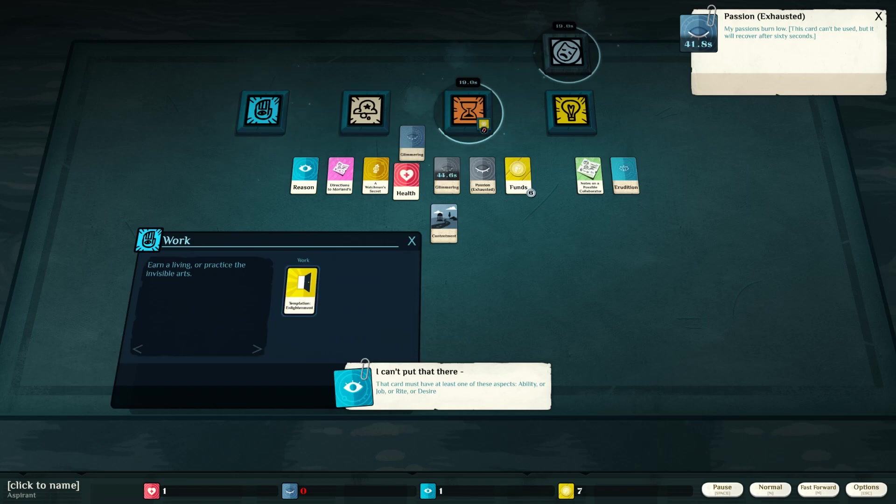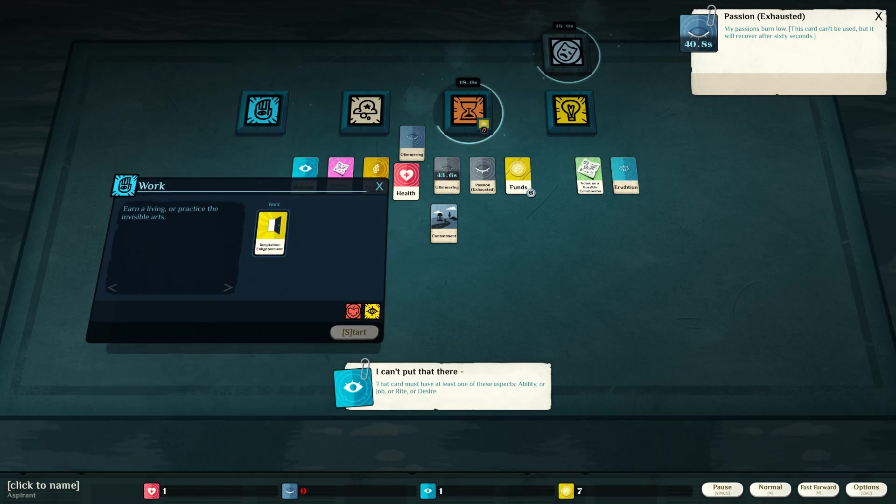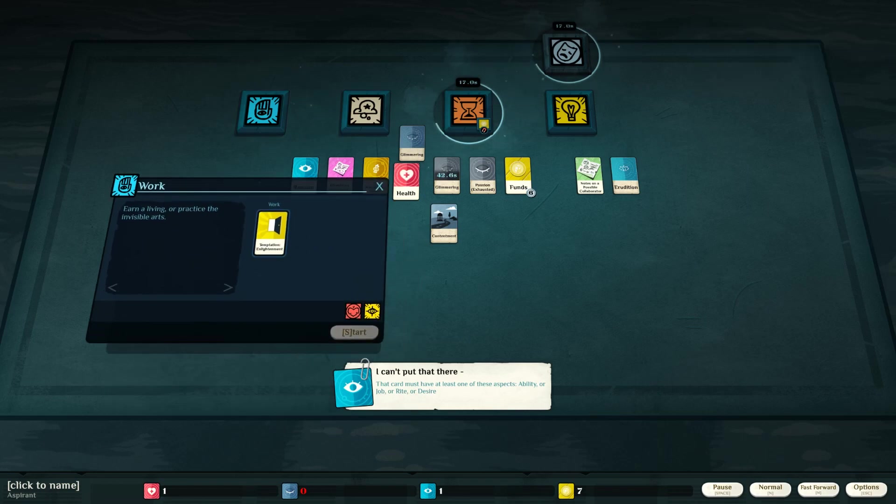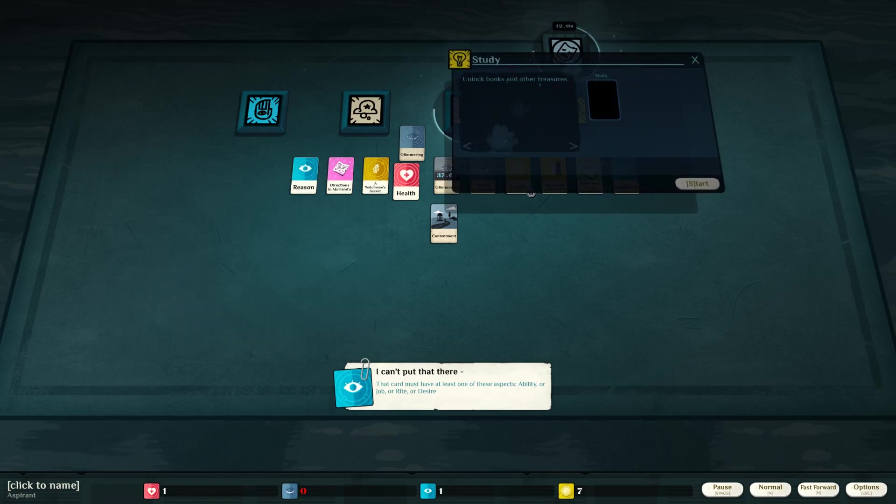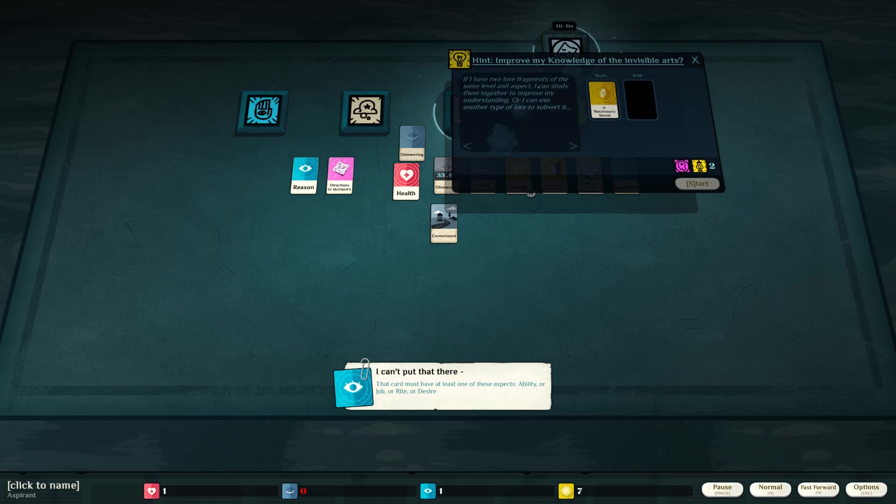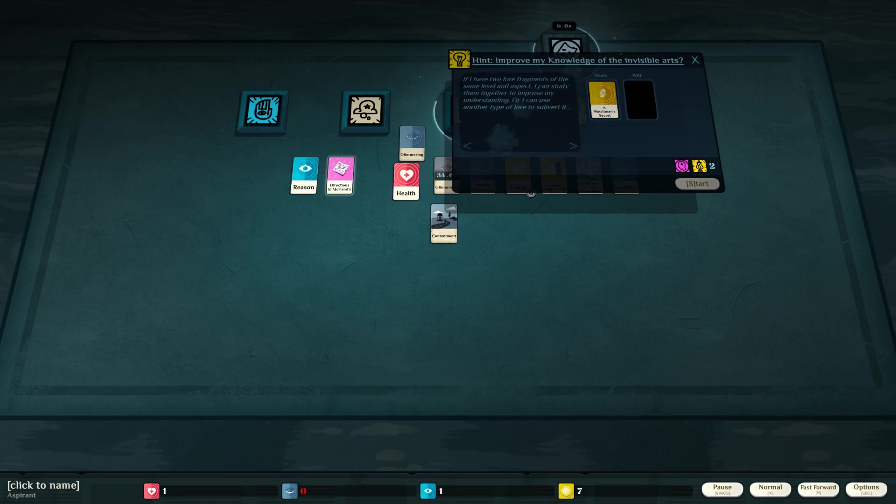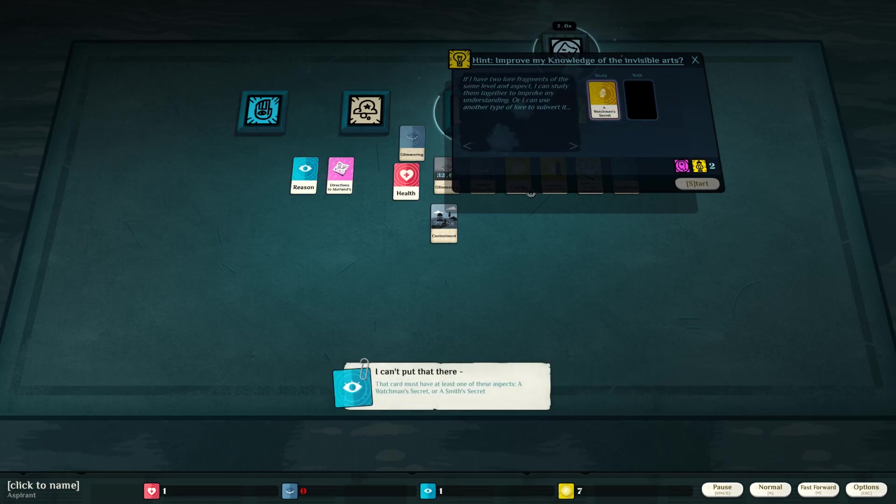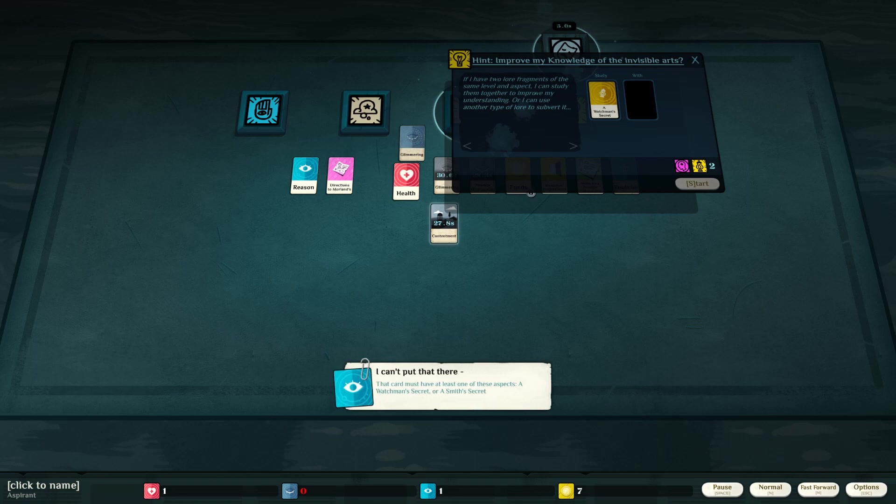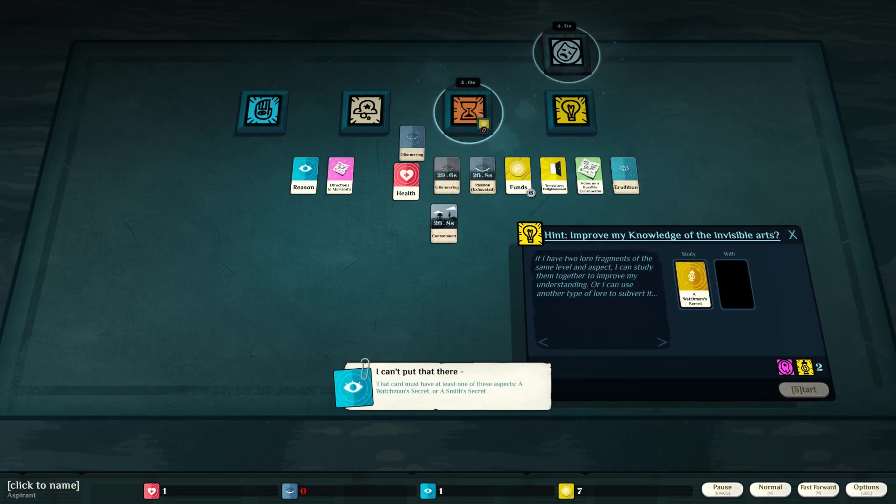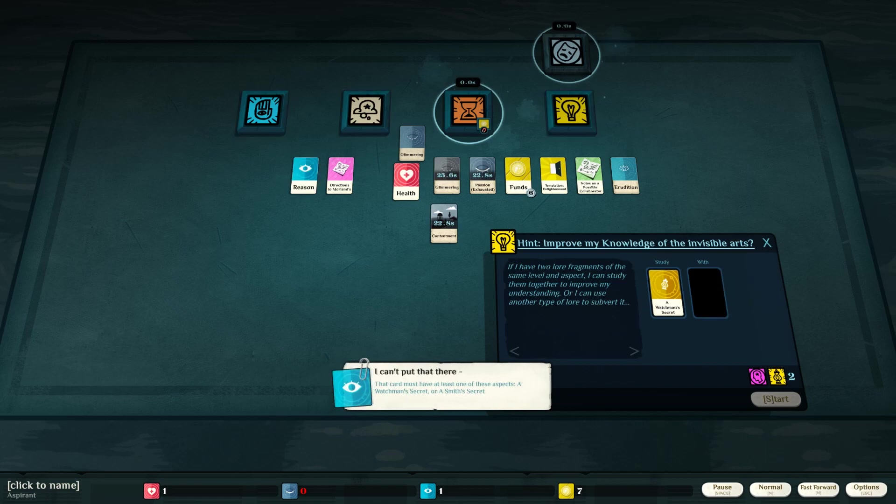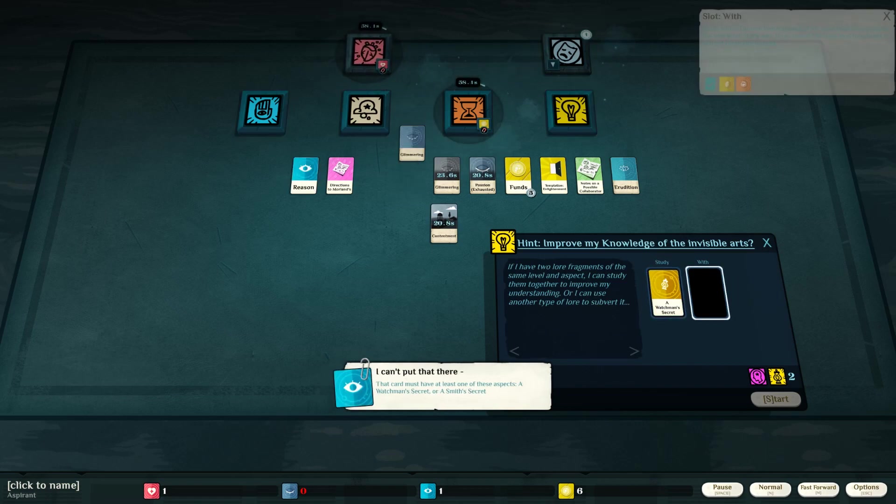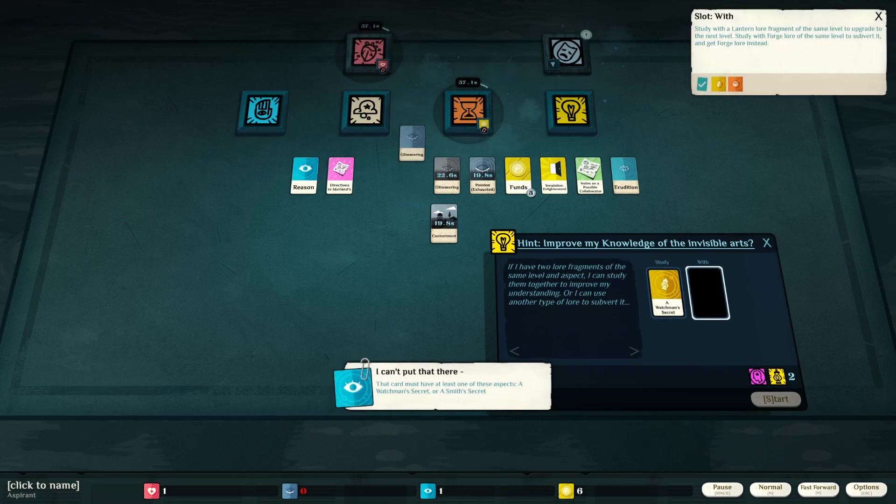Temptation and enlightenment. Enlightenment. Alright, let's work on that. Why can't I? Why won't you let me? A Watchman's secret. Let's study that with our health, our glimmering, with our erudition, with our reason. That's all we got. Can't put that there.